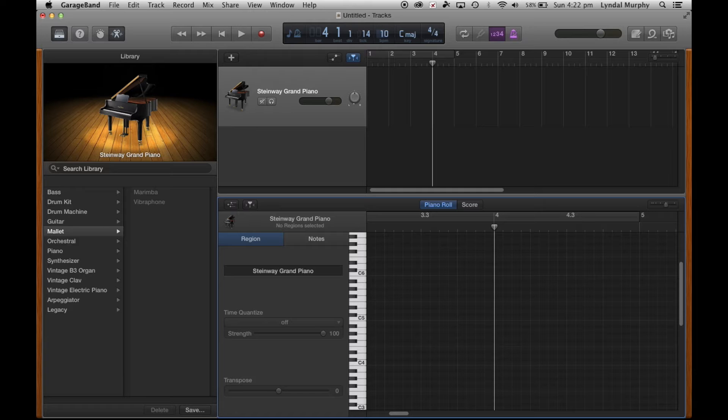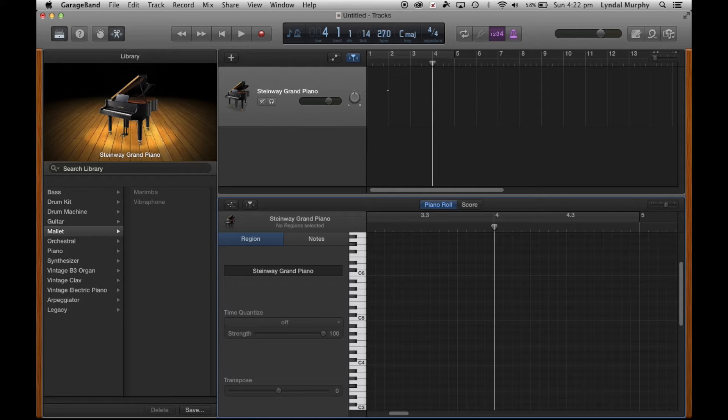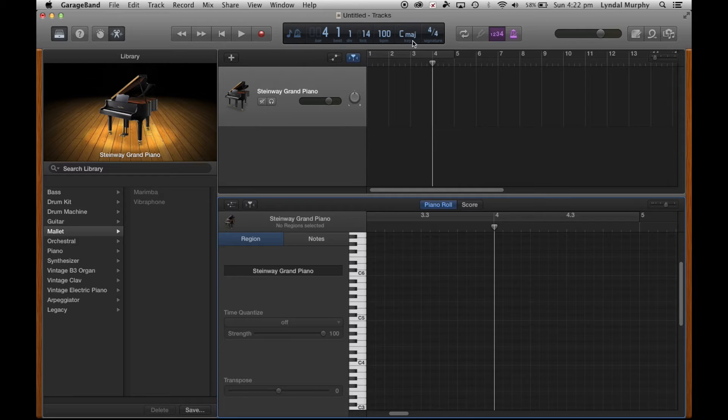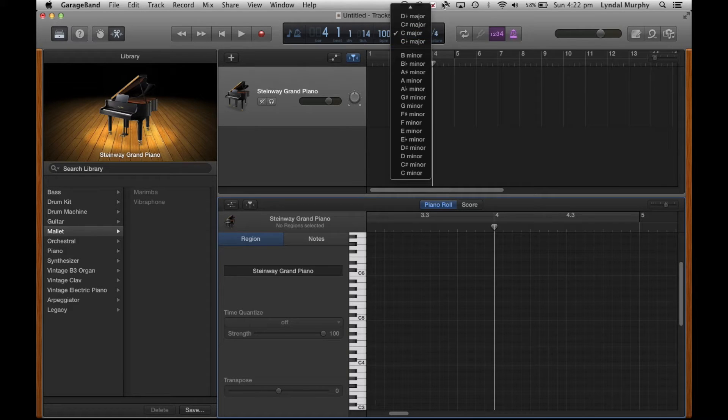If I select this button here it's the BPM button. If I click on it and drag it down or up I can change how fast the song goes.